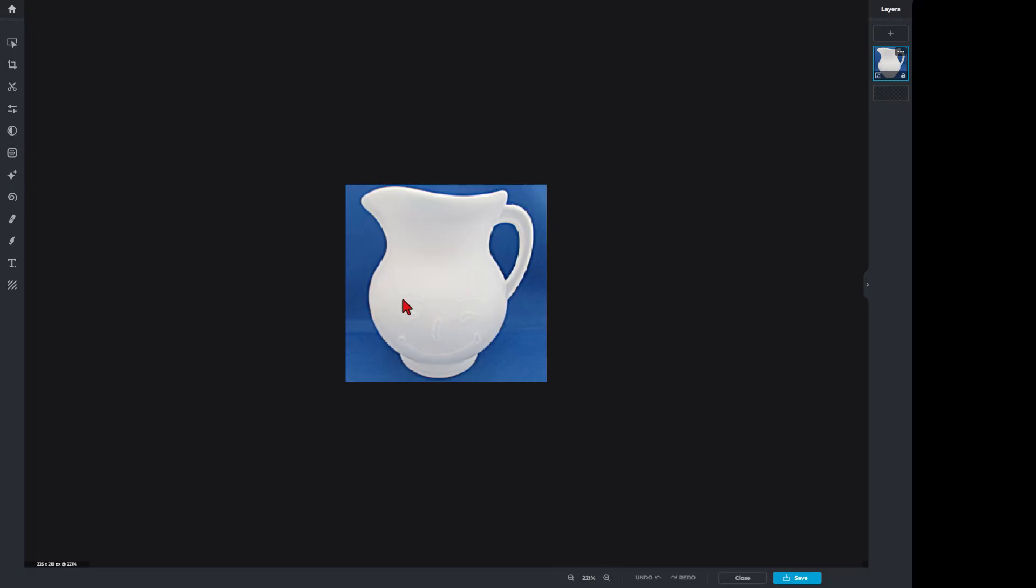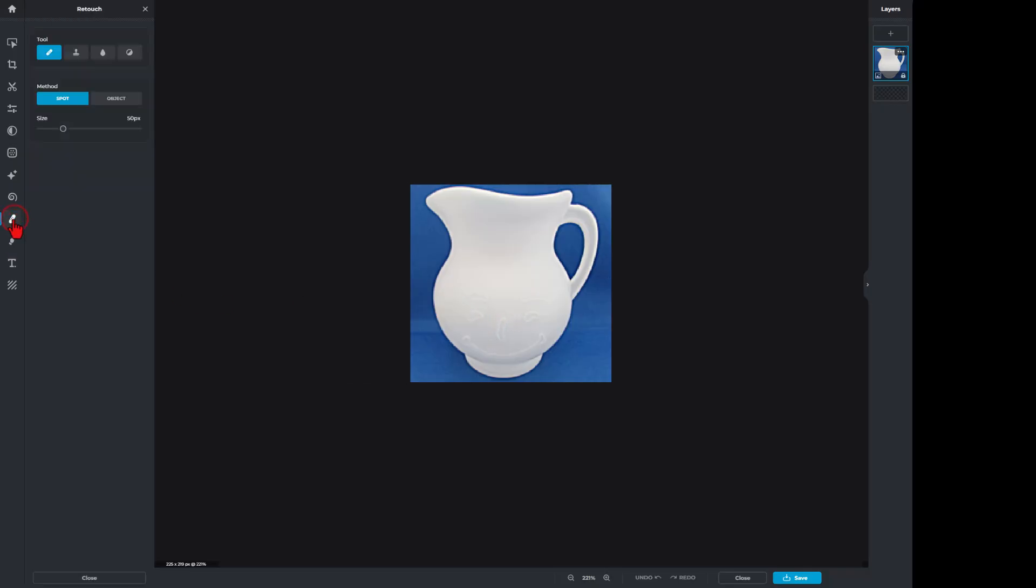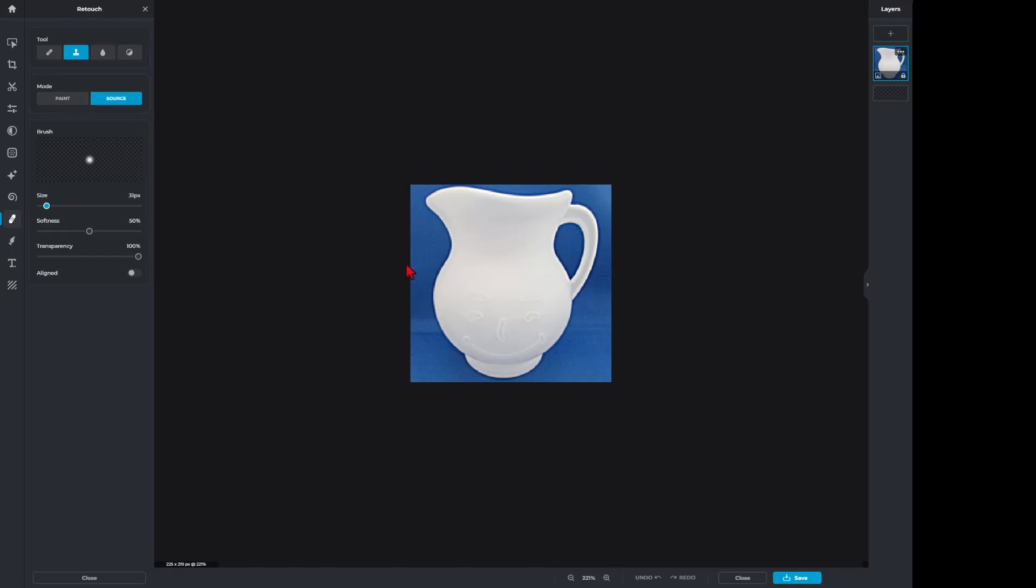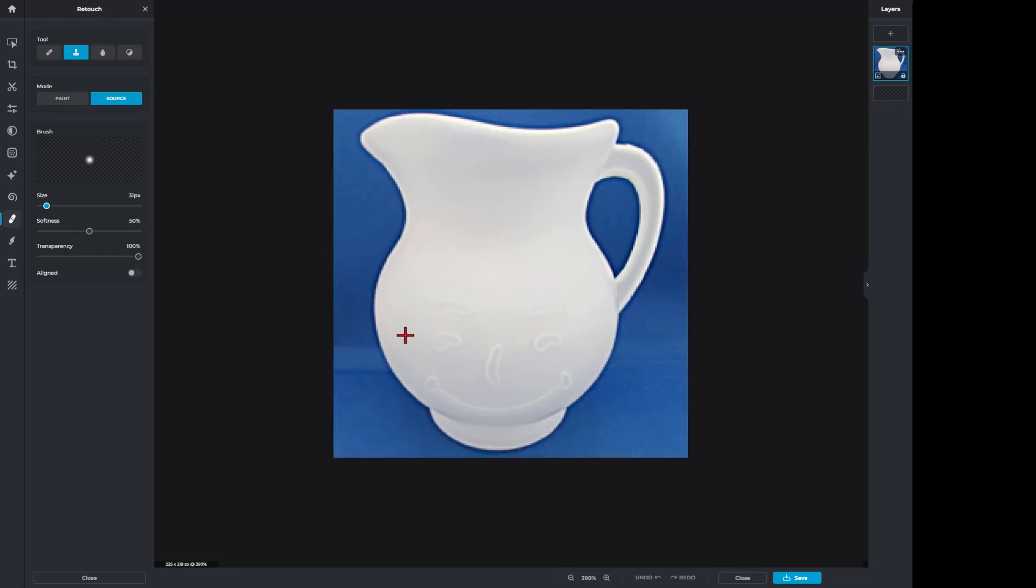Here's how we're going to get rid of the face: go to the heal tool, we want to use clone stamp. I'm going to make the source a little bit smaller, leave the softness, and then I'm going to set my source to the spot I want to fix. So I want to go right here and I'm just going to go tap tap.